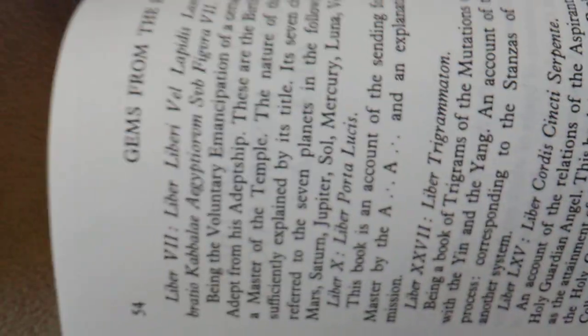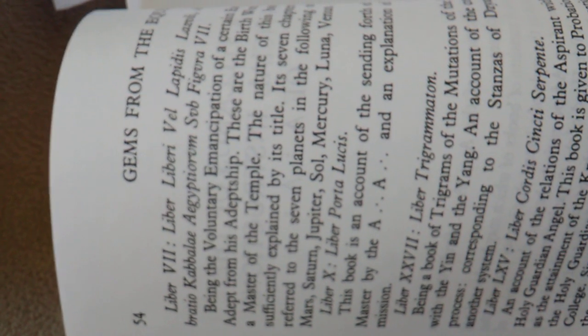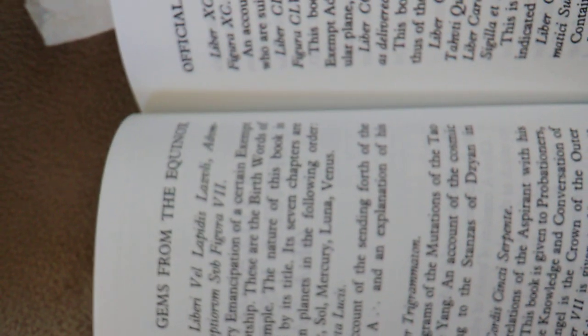Class A publication, Liber Porta Lucis. This book is an account of the sending forth of the Master of the Temple by the AA and an explanation of his mission.